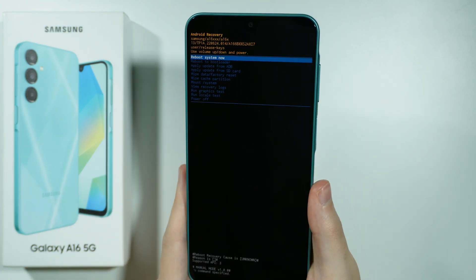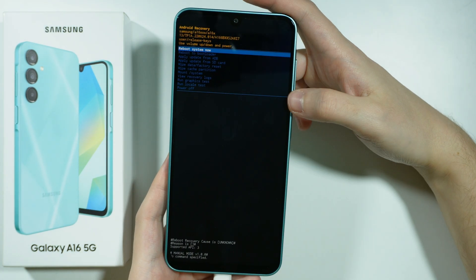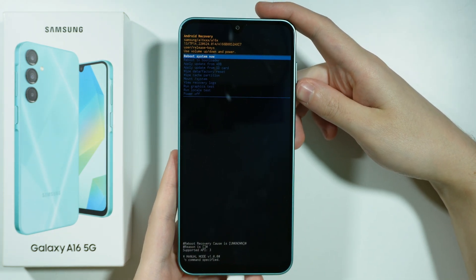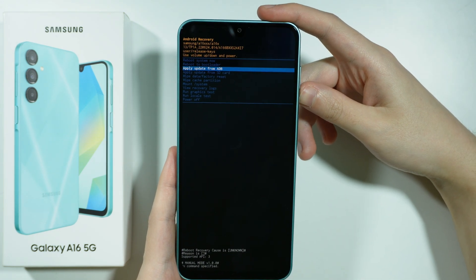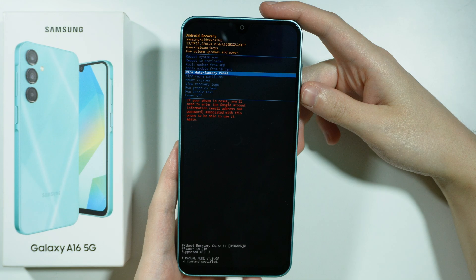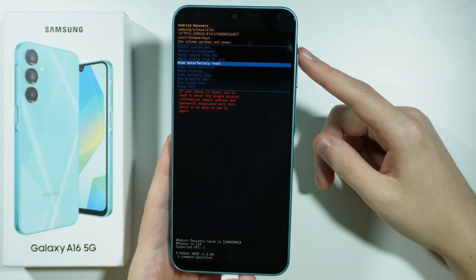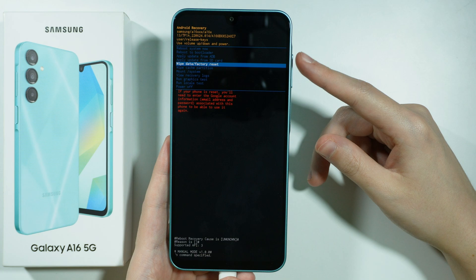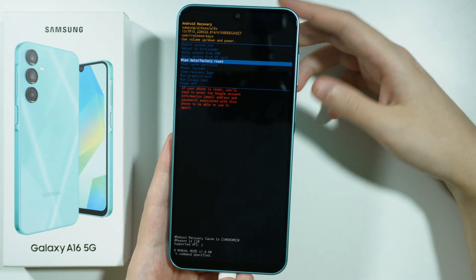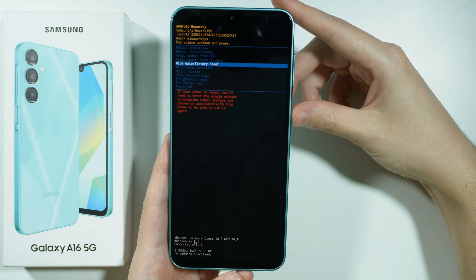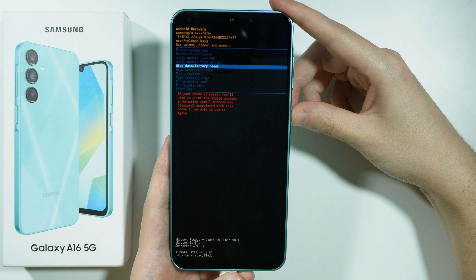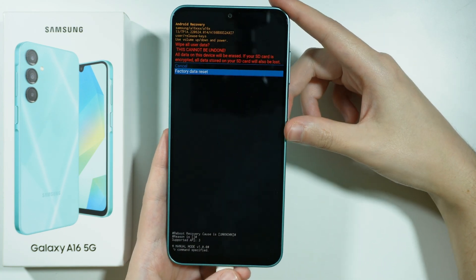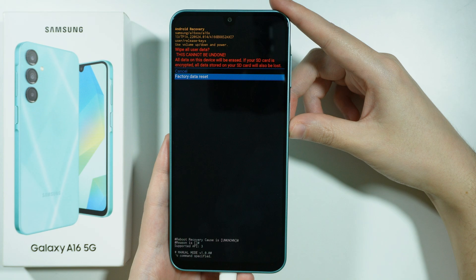Now we are in the Android recovery mode. In order to perform the hard reset, we need to find the option called 'Wipe data / Factory reset.' You can move in this menu using volume up to go up and volume down to go down, and confirm your choice by pressing the side button. Go to 'Wipe data / Factory reset,' confirm with the side button, and then confirm once again by choosing 'Factory data reset.'